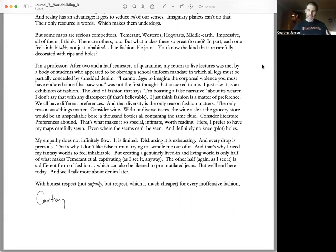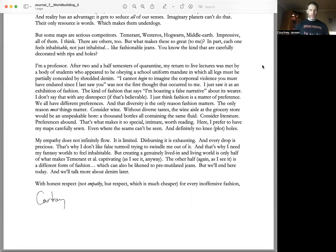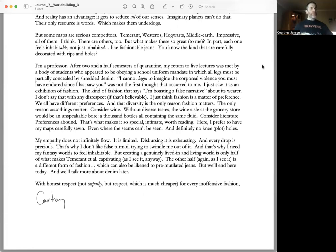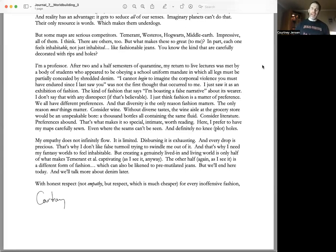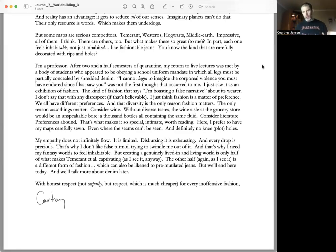And that diversity is the only reason fashion matters—the only reason most things matter. Consider wine: without diverse tastes, the wine aisle would be an unspeakable bore. Consider literature: preferences abound. That's what makes it so special, intimate, and worth reading. Here, I prefer to have my maps carefully sewn, even where the seams can't be seen, and definitely no plot holes.